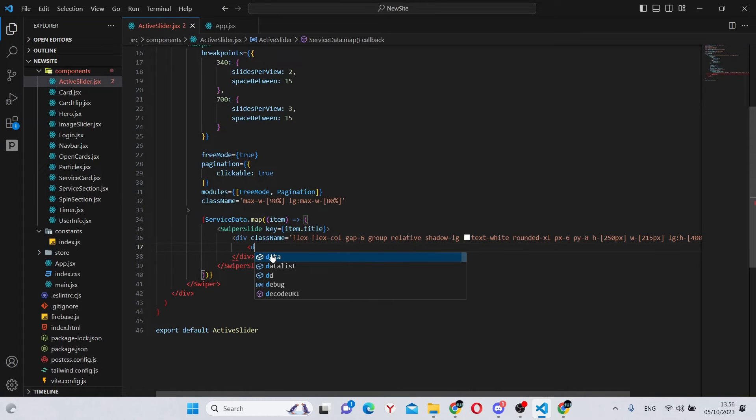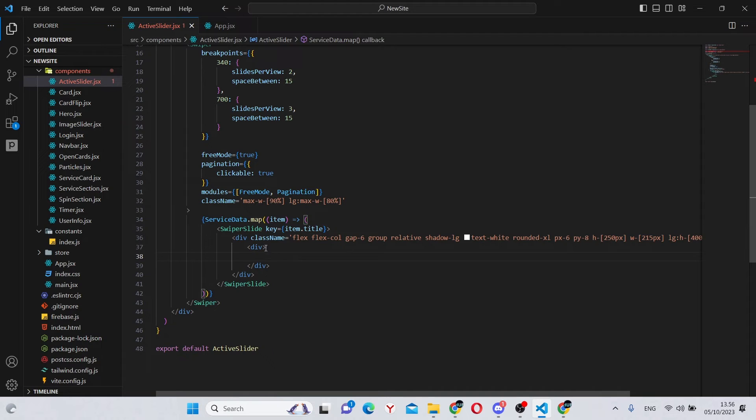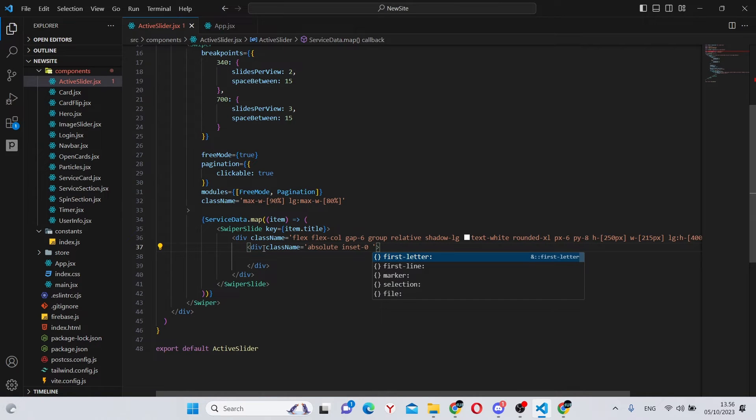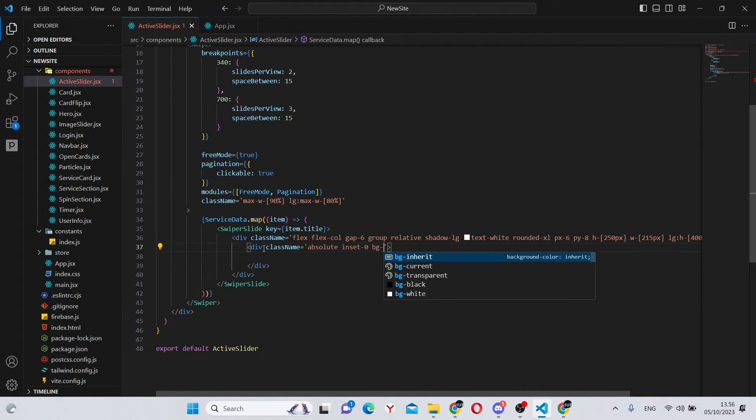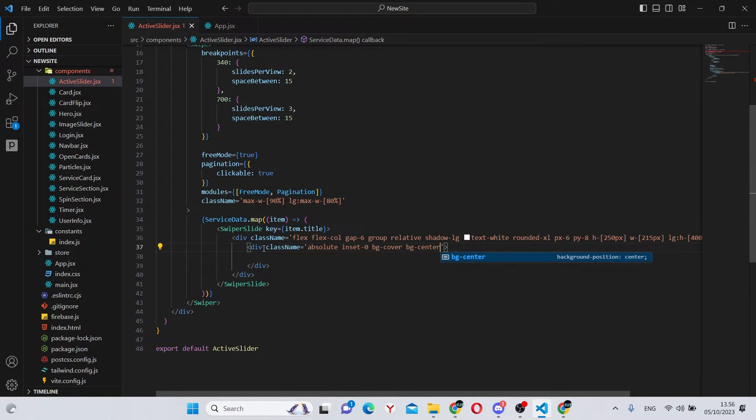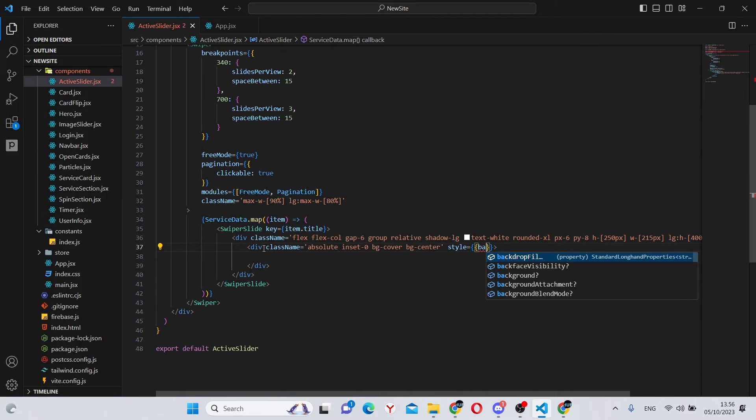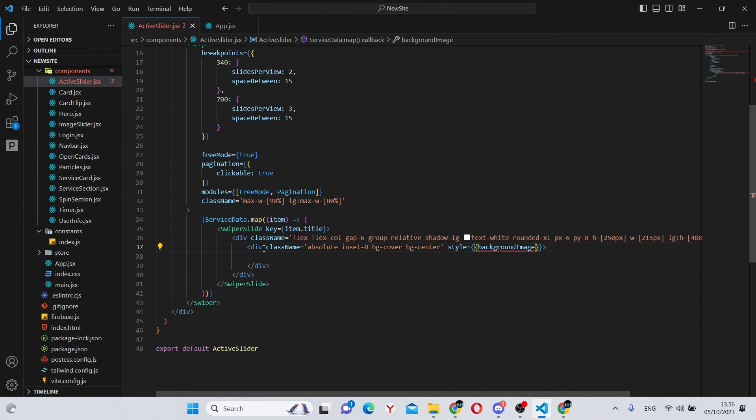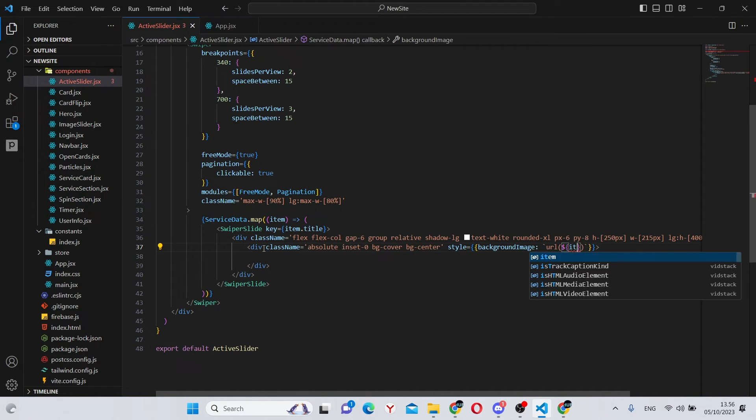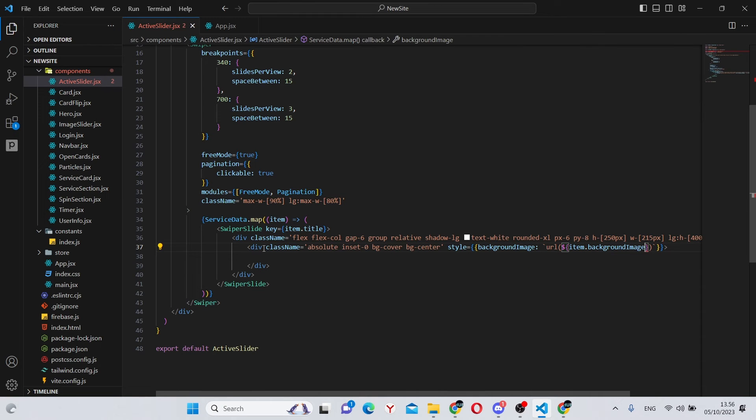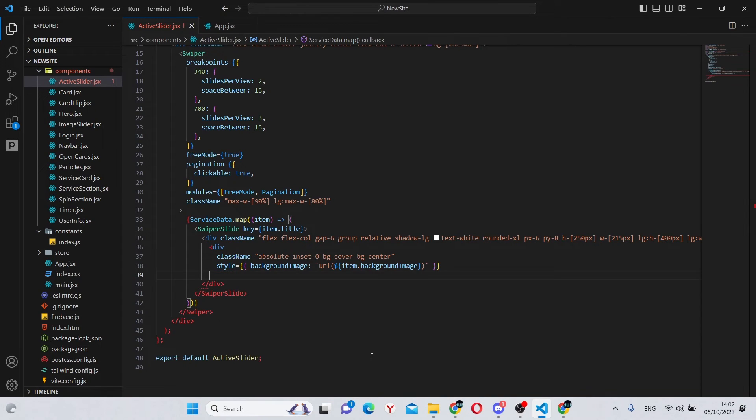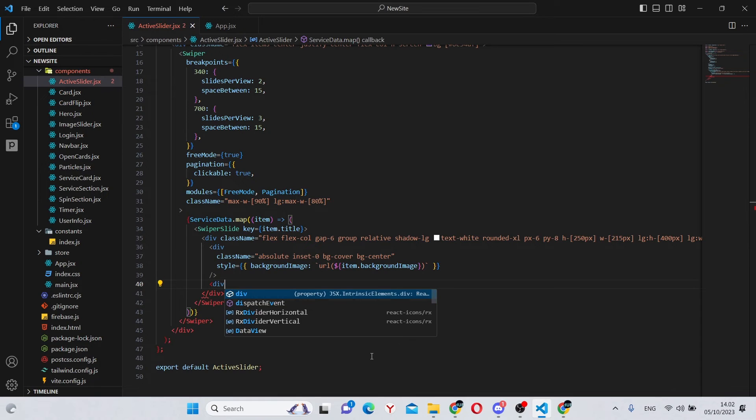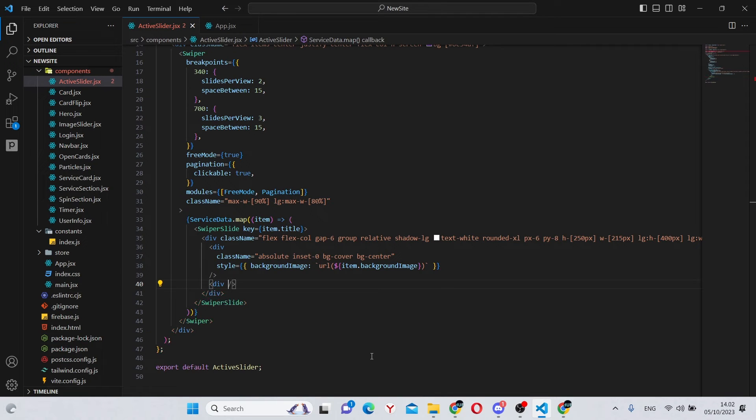Next we can make the background image. So we can say div, class name, absolute, inset dash 0, bg dash cover, and bg dash center. Also we can say style, say background image, template string, url, and item dot background image. So now we can go back, make this a self-closing div, add another self-closing div.